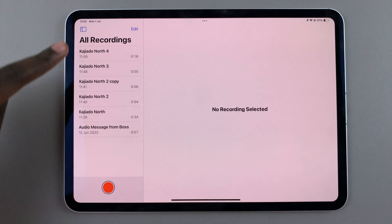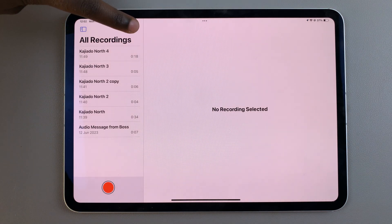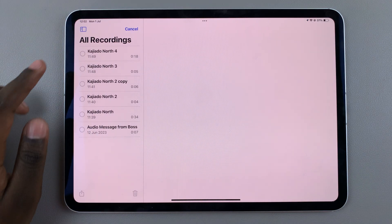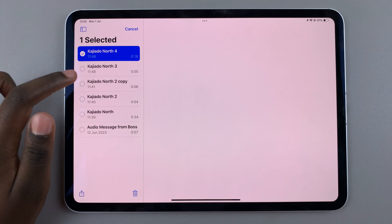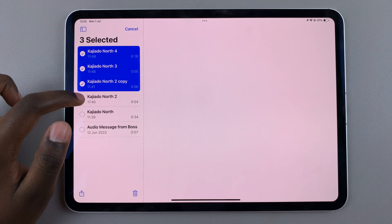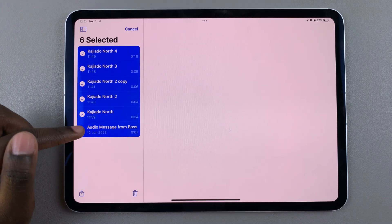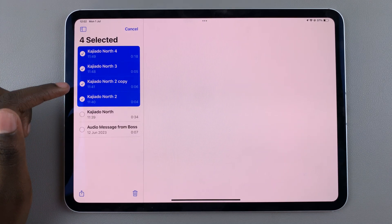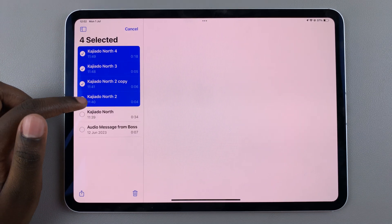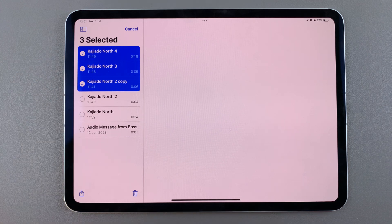Tap on edit so you can select your recordings, then choose which ones you want to transfer. You can select all of them or just a few.